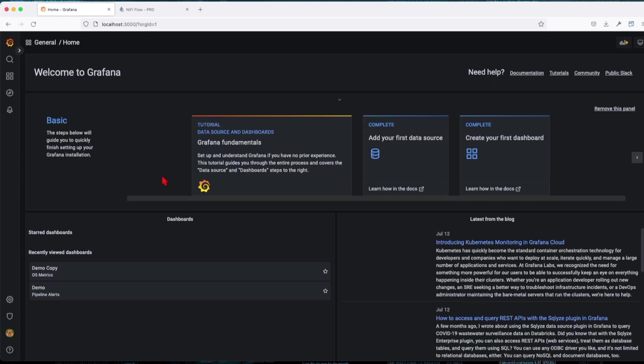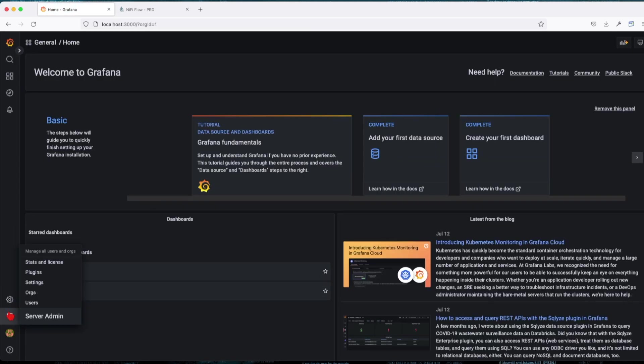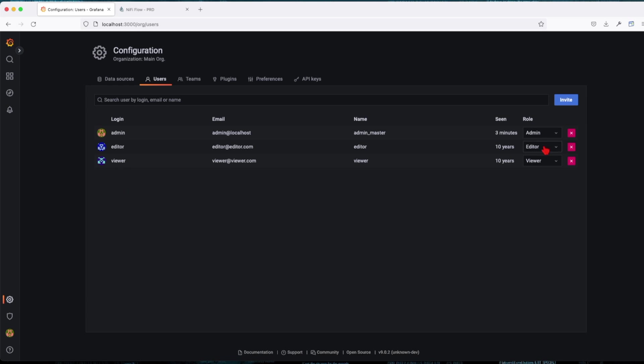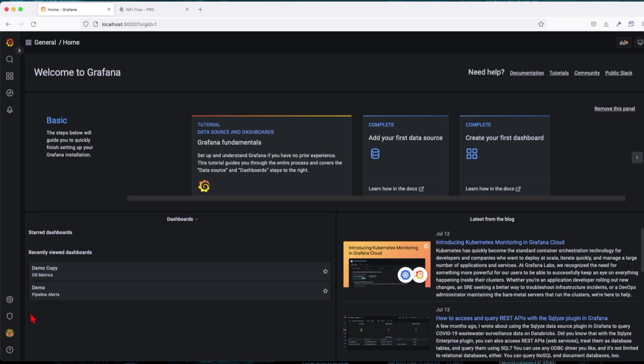If we navigate back to our org and we're going to switch back to the main organization and go to users, we can see that the editor user still keeps its editor right. So he might be an admin in the other org but here will be just an editor.